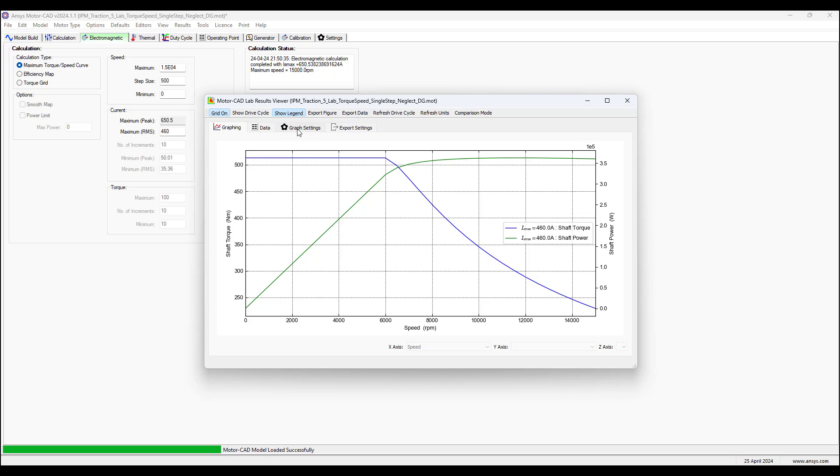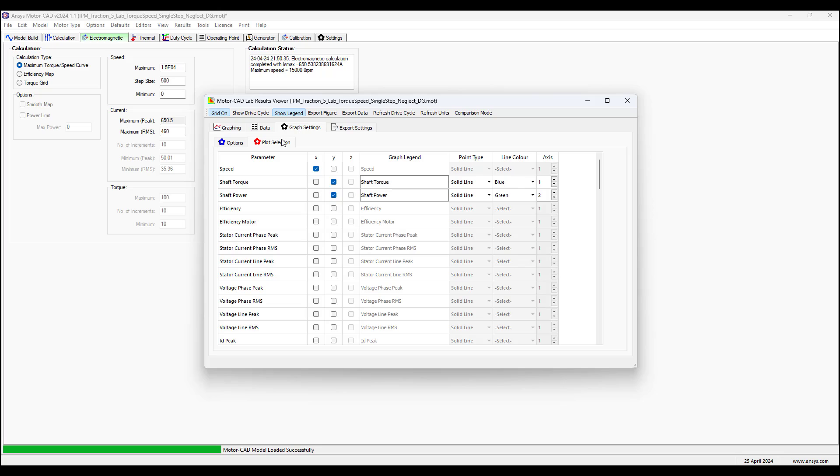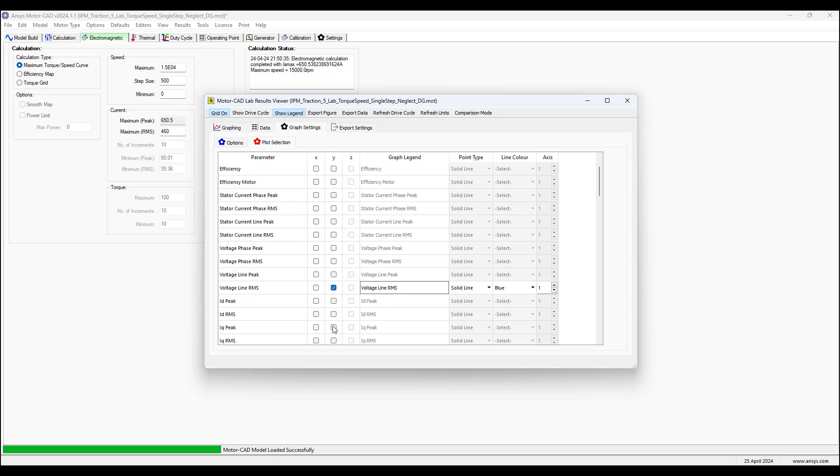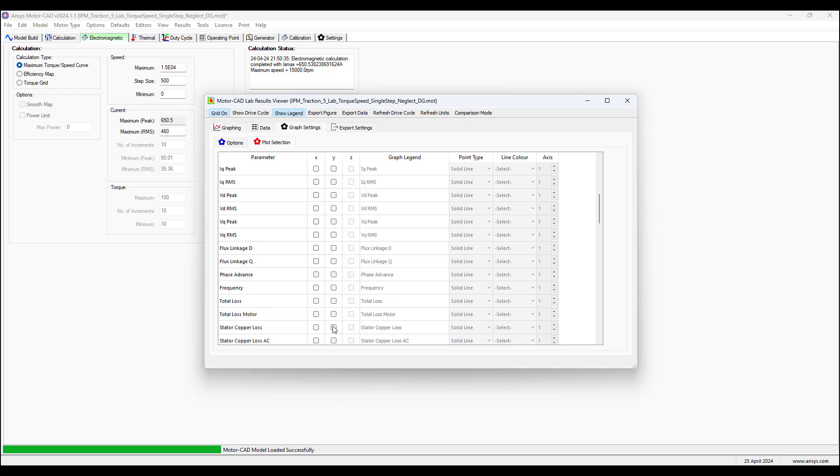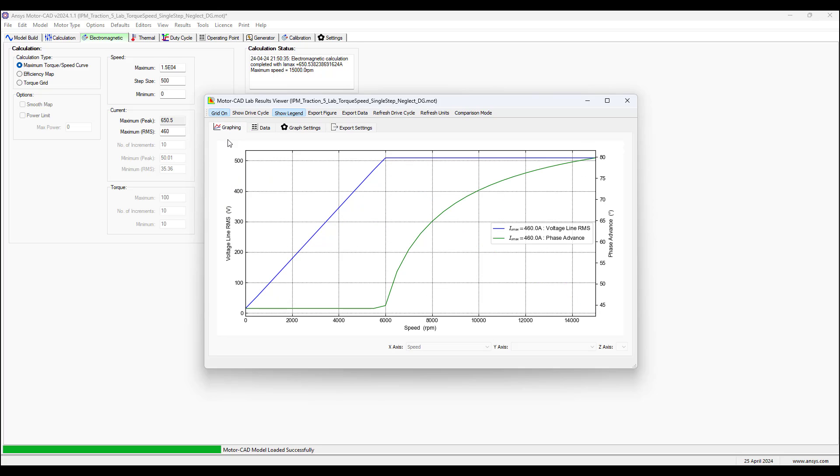By controlling that phase advance angle we can reduce the torque. So that as torque is reduced, speed is increasing. The product of the speed and the torque achieves the constant power. We can go back to graph settings.